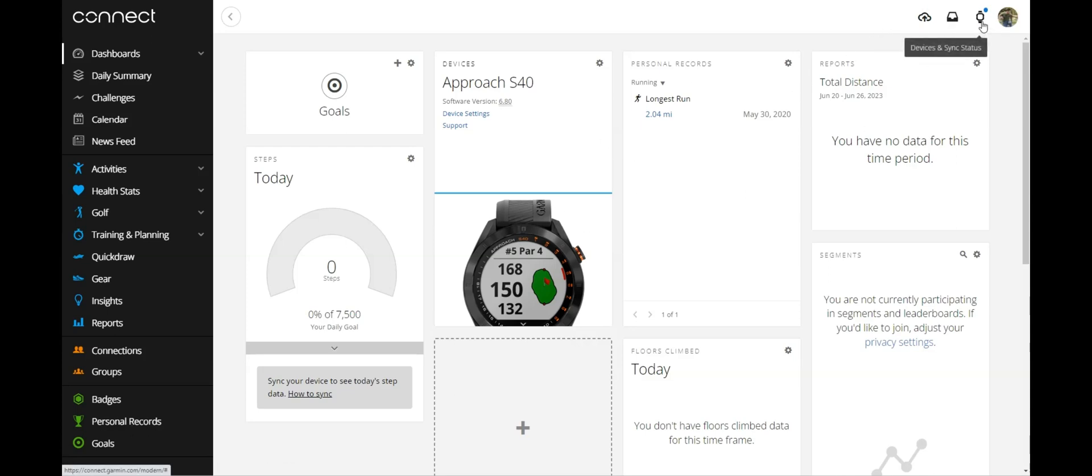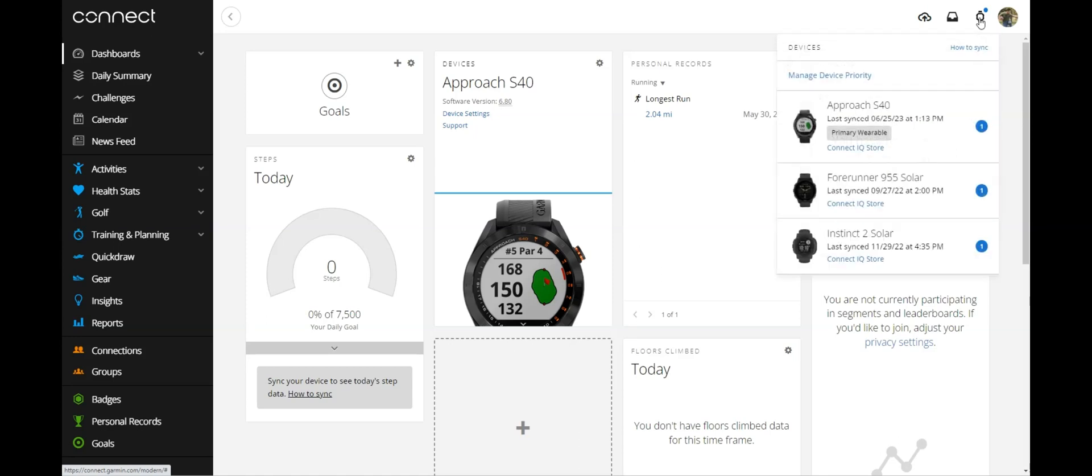You're going to notice a little device icon over here. It shows a little wristwatch. If you click on that, you will see all of the devices that are underneath your account.